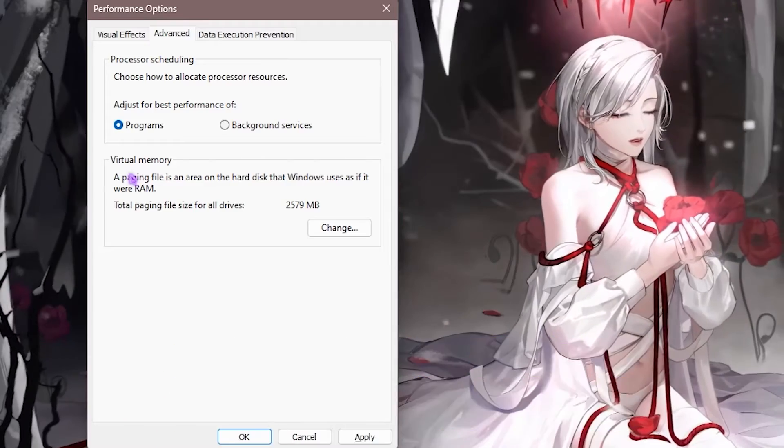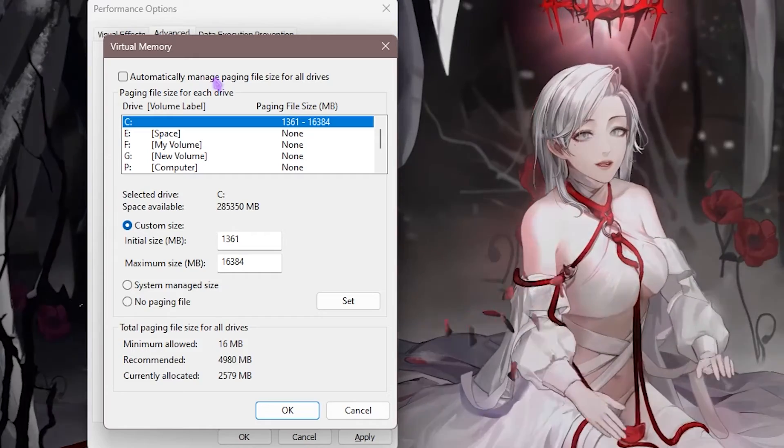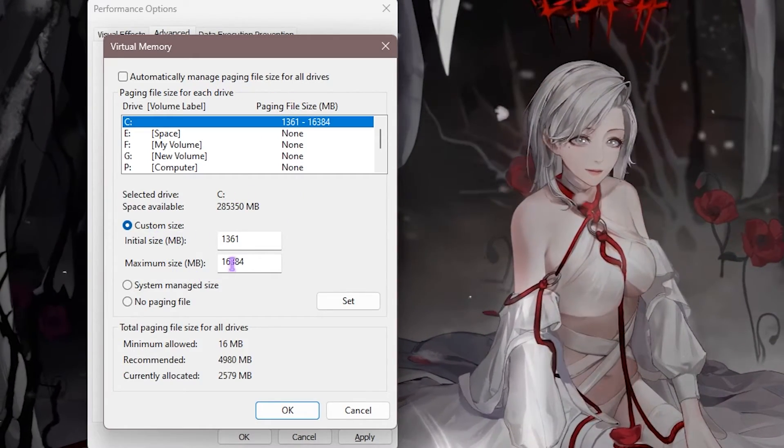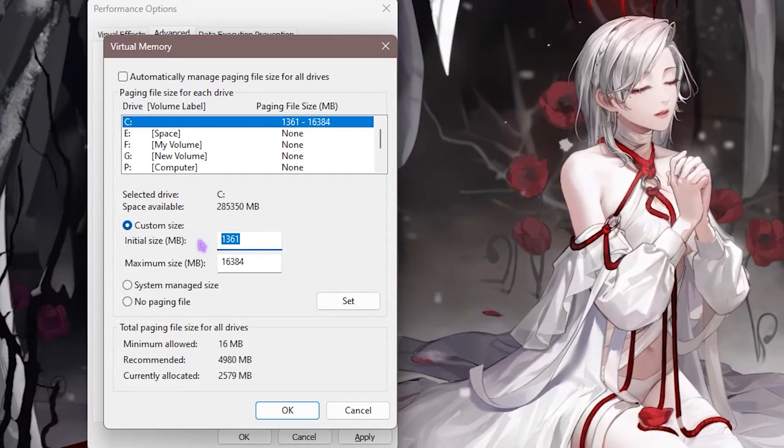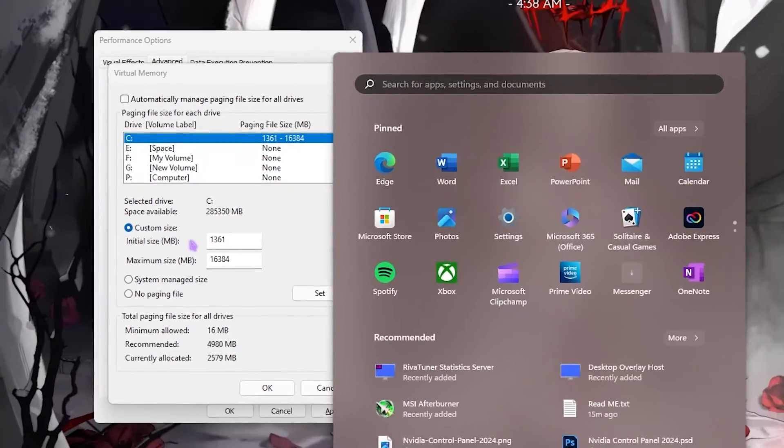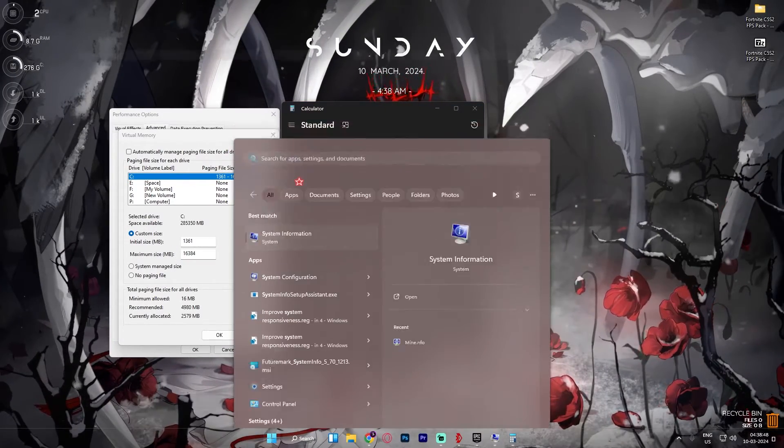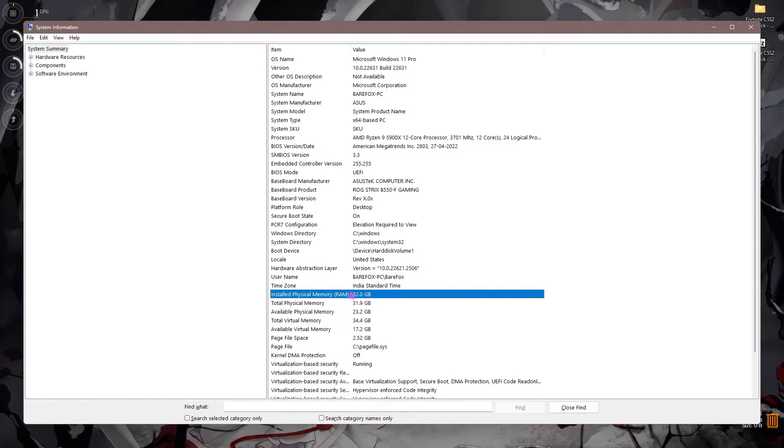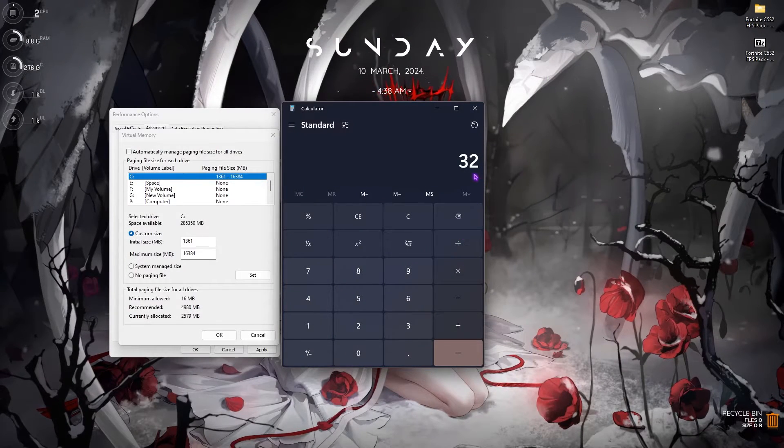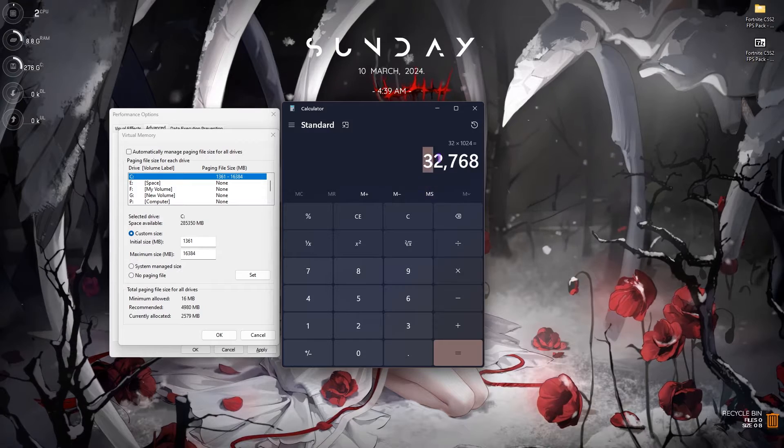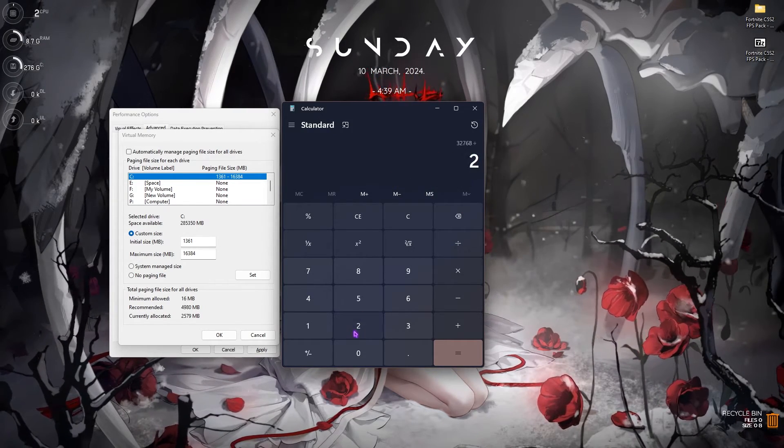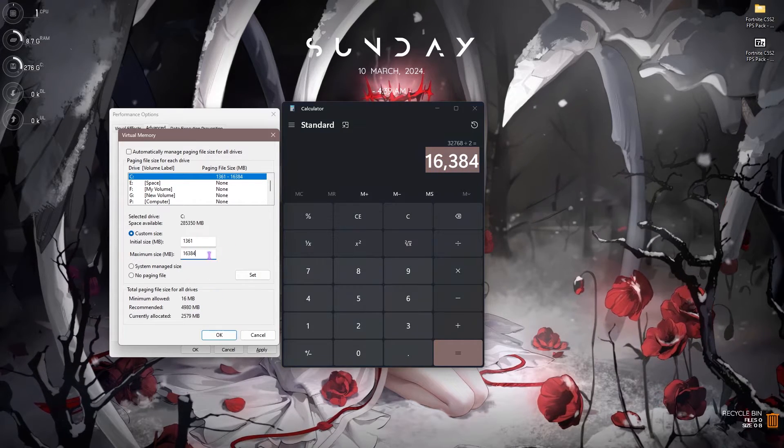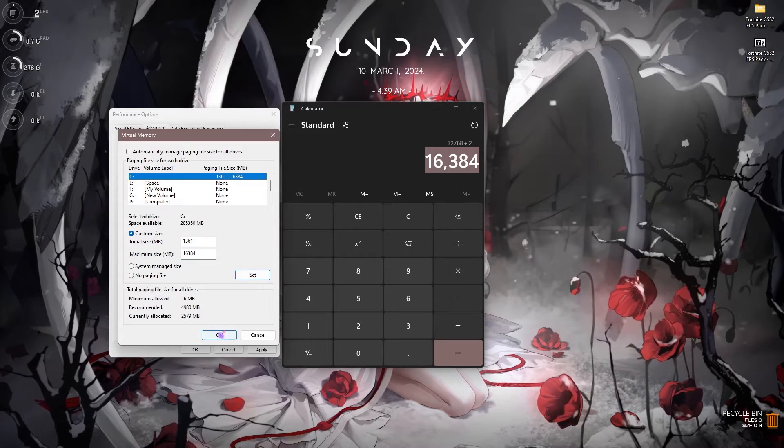Next is in the Advanced section where you have to set your virtual memory. Click on the Change button, uncheck automatically manage paging file size, then over here set custom size. Initial size should be set to 1361 as it is a little bit over 1GB. For maximum size, open up your calculator and keep it right aside. Open up System Information on your PC and look for the installed physical memory. Also take a note of your processor. I have 32GB RAM, so multiply that with 1024 and you'll get your RAM in megabytes. Divide this whole value by 2, and the value that you get is the value that you have to set in the maximum size. Once that is done, click on Set, click on OK, close your calculator and performance option.